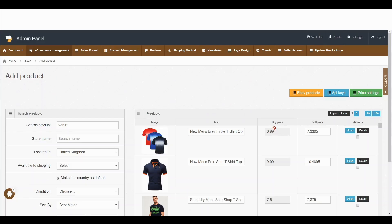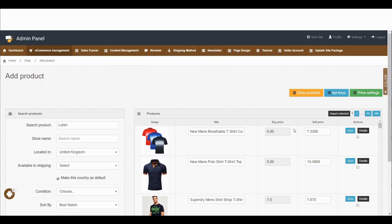There are some very important functions we need to understand. You can see here the buying price — you are buying this product at £6.99 and selling it at £7.33. But who is deciding that selling price? You can decide the selling price yourself. You can see on the right-hand side the price setting option.